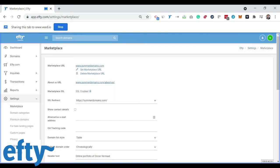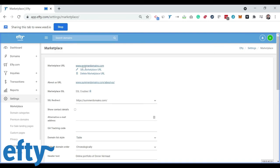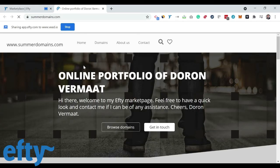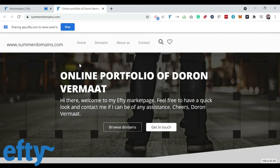If everything works as it should, the page should refresh and it should show here SSL is enabled. Now let's have a quick look at summerdomains.com and see if the marketplace already resolves. It does and I can here also see that SSL is enabled and the connection is secure.